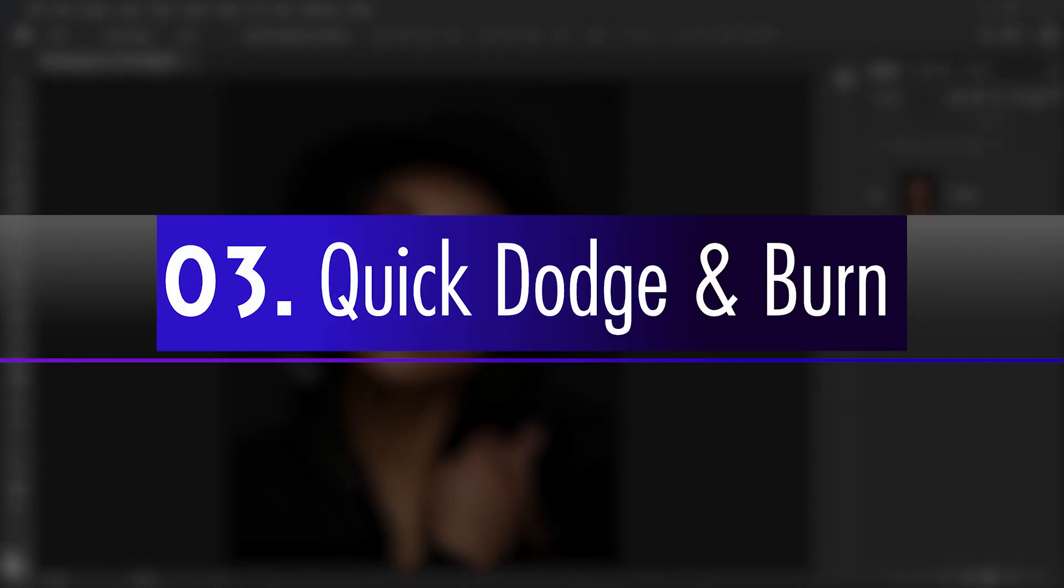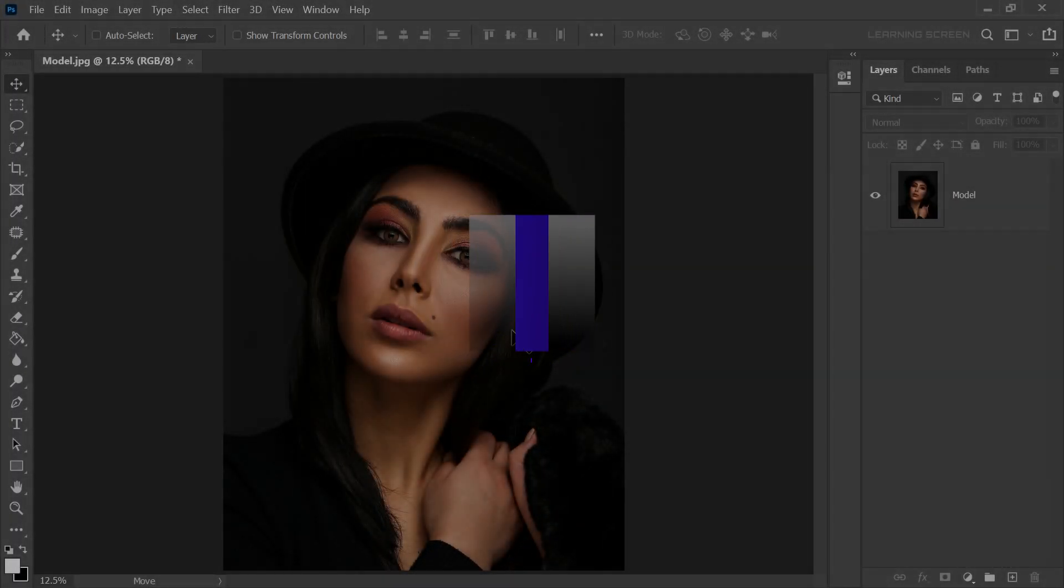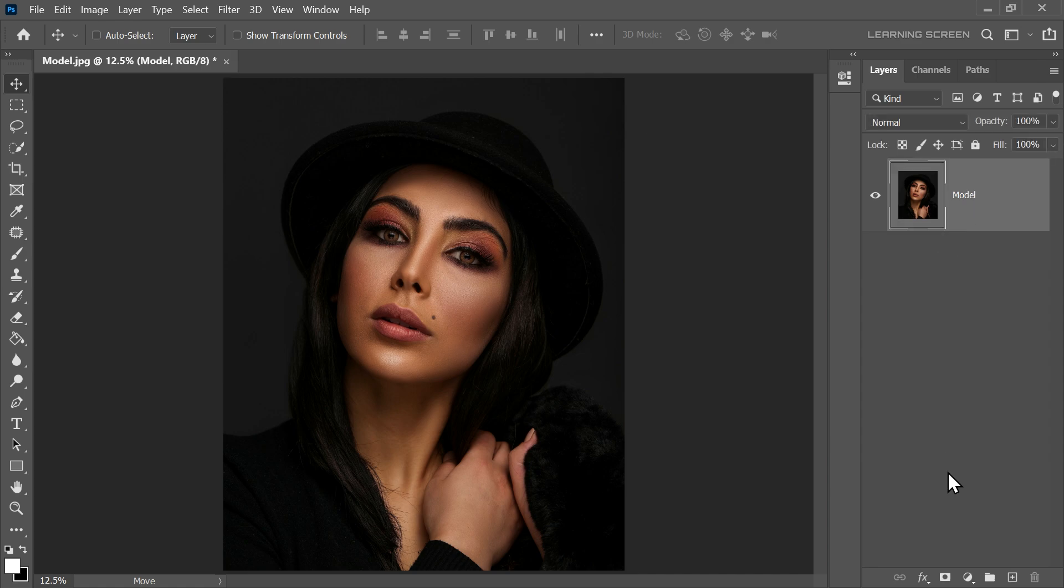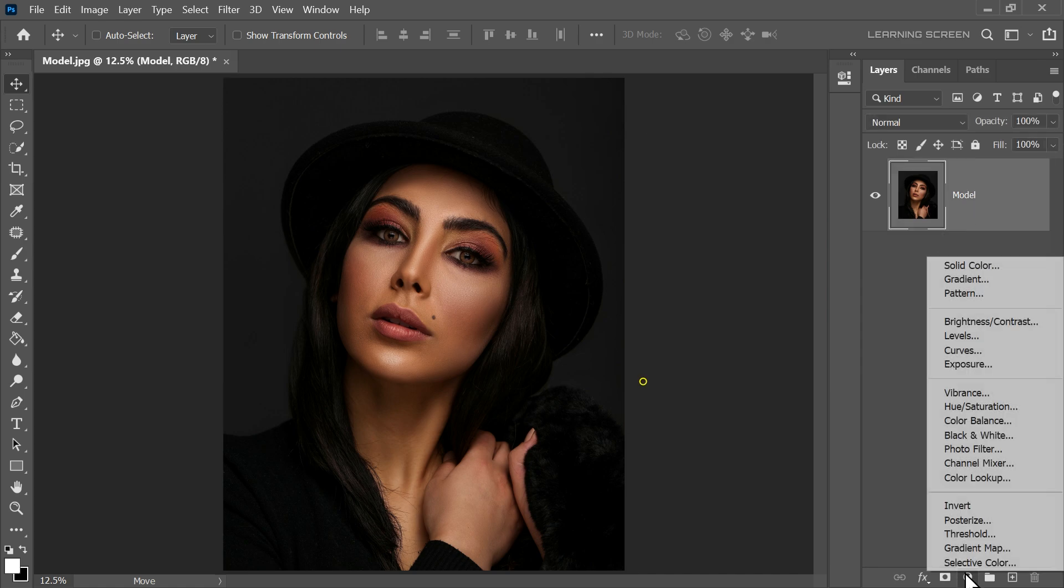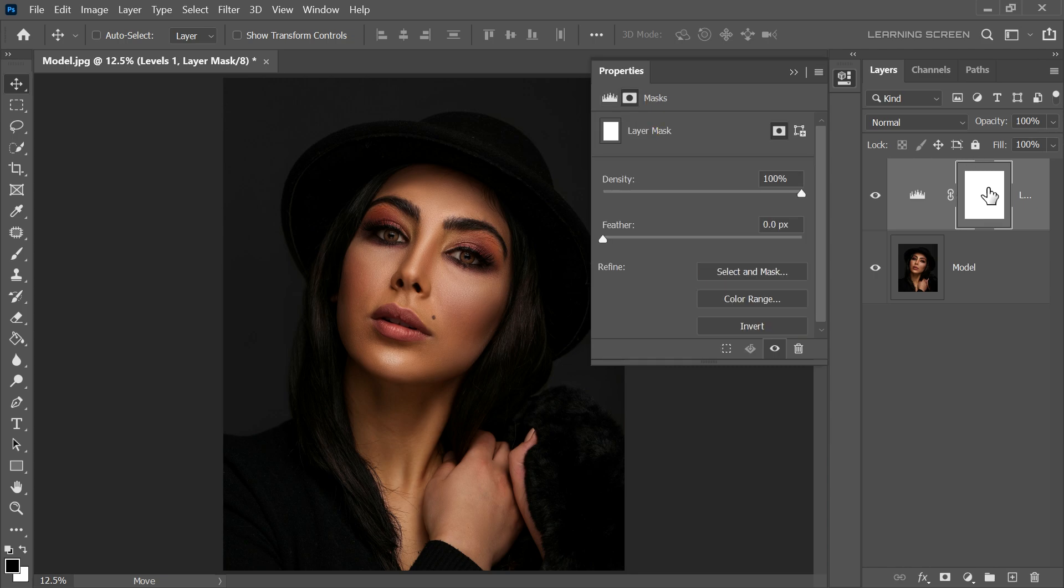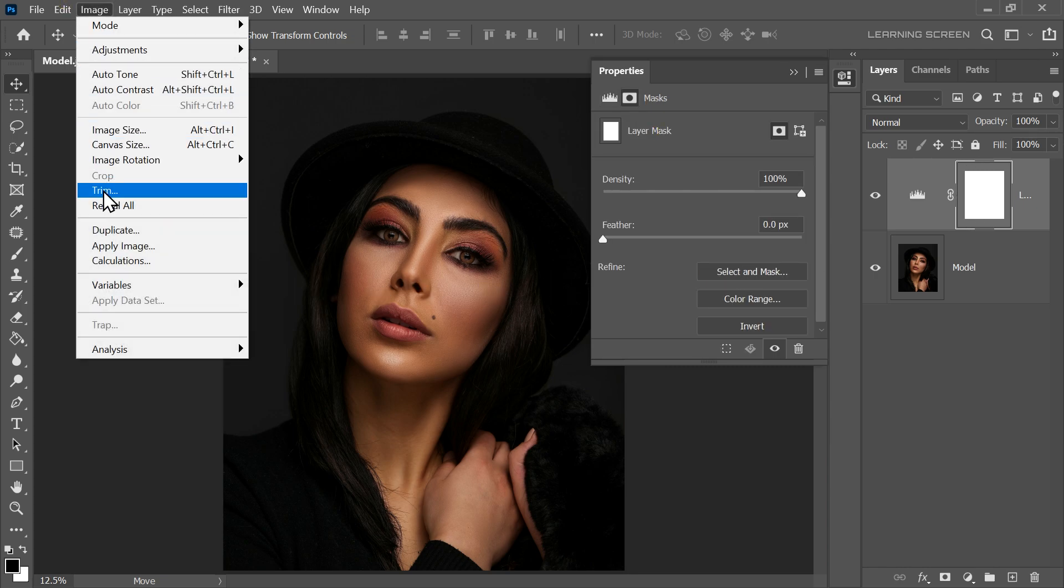Now, let's learn the quick and easy dodge and burn trick. Select the model's image layer first. Then, go to Adjustment layer and select Levels. Click the Layer Mask thumbnail to make it active. Go to the Image menu and choose Apply Image.